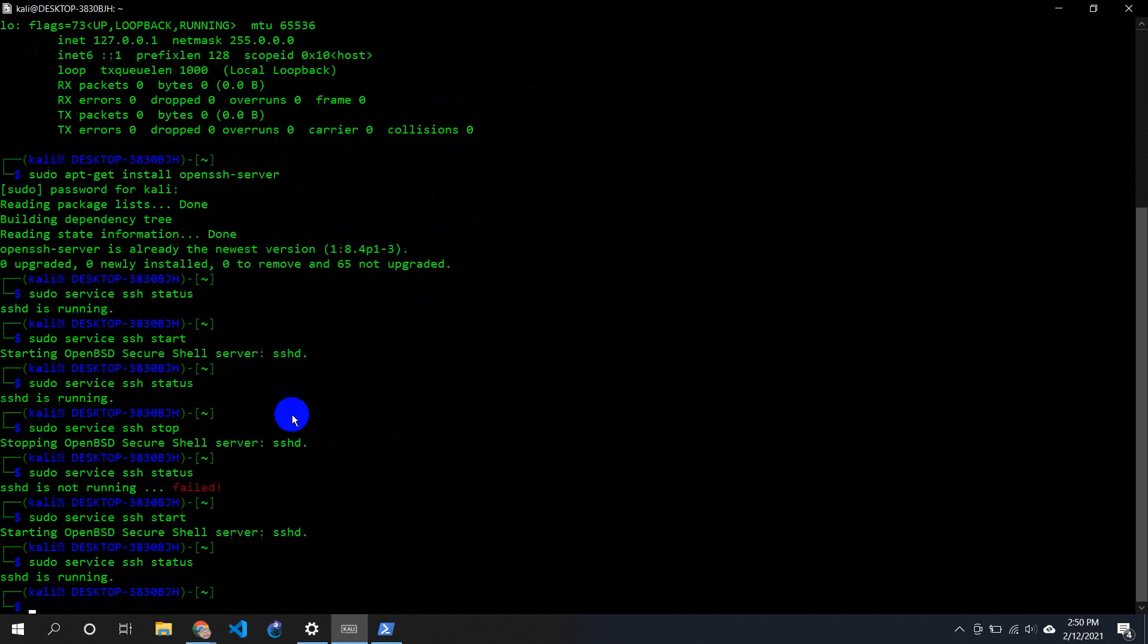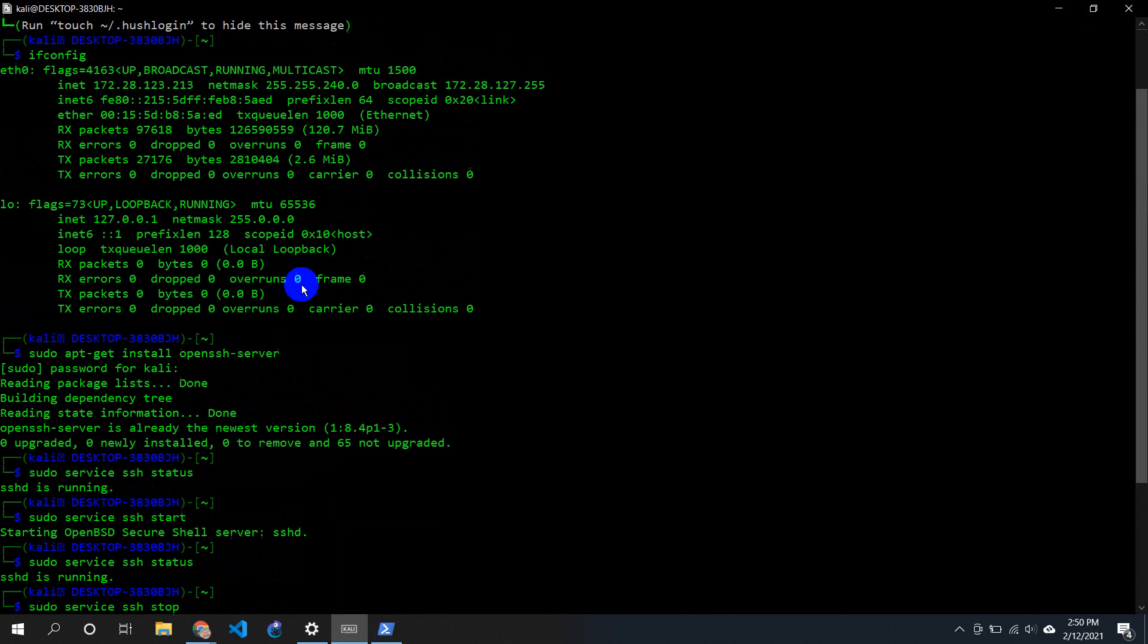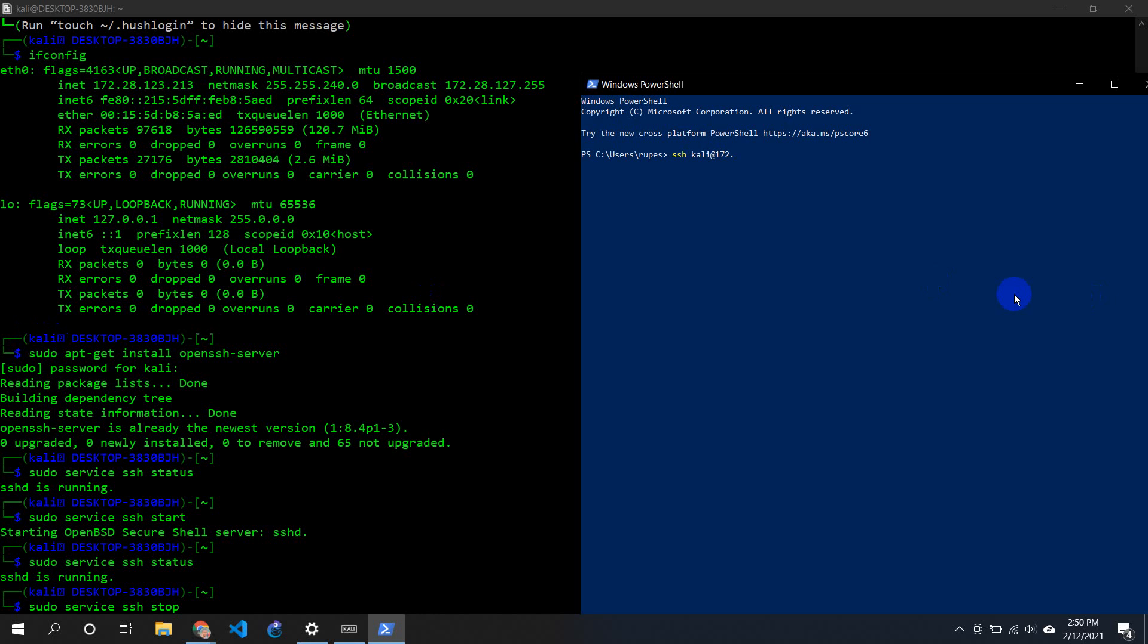So let's check for our IP - the IP is over here. This is my Windows PowerShell. SSH and then kali at the rate 172 dot - this is my host name, the user Kali - 28.123.213. I'm prompted for my password, so I'll just enter my password.